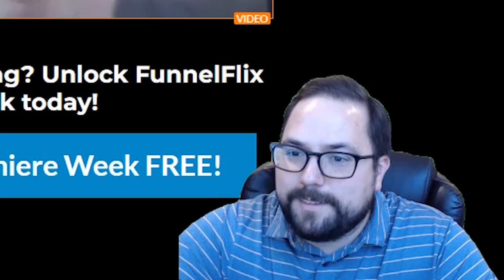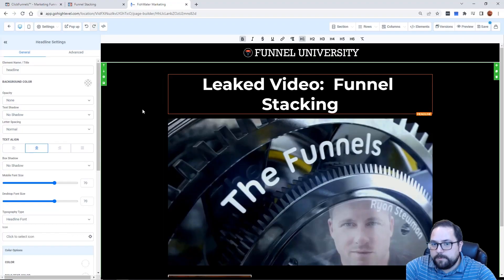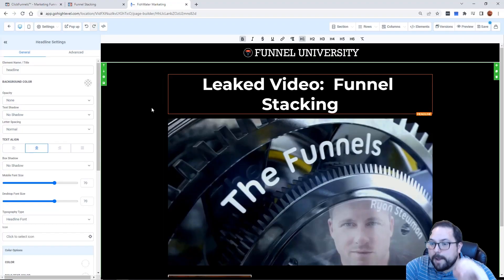Guess what? This is not ClickFunnels. Let me show you guys a little bit about this software — it's not ClickFunnels. You can actually import your funnels into this software. If you give me just a few seconds, I'm going to show you why it's much better than ClickFunnels.